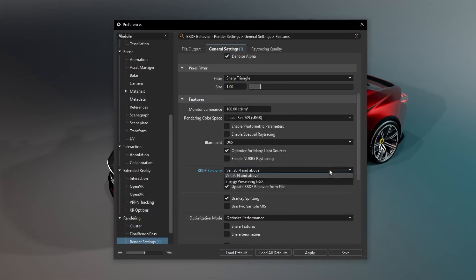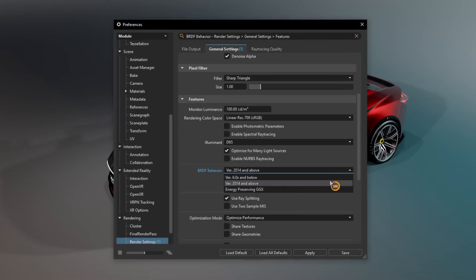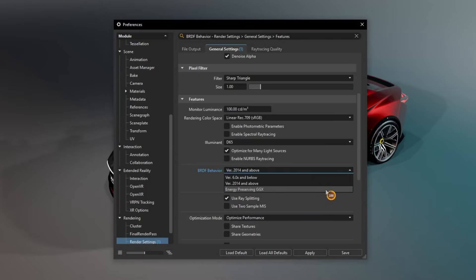We removed support for 6.0 and 2014 BRDF models and now only support the latest BRDF model, as it is the only model supported in Vulcan.